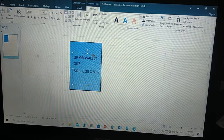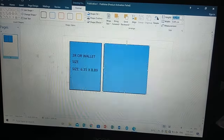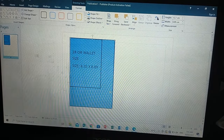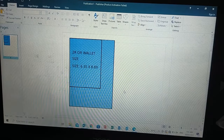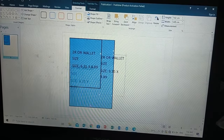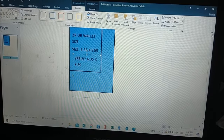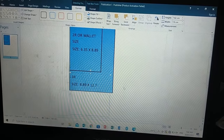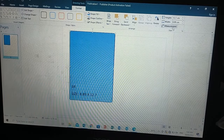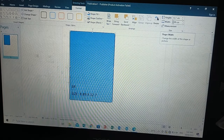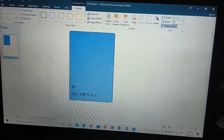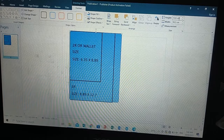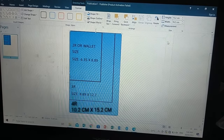Next is the 3R size, which is 8.89 cm by 12.7 cm — it is larger than the 2R. After that is the 4R size, which has a measurement of 10.2 cm by 15.2 cm. It's just a little bigger than our 3R.